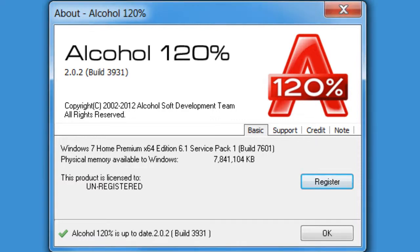This demonstration will walk you through registering Alcohol 120% and how to activate your license again if your hardware has changed or you want to move your license to another PC.